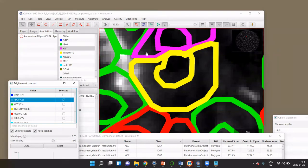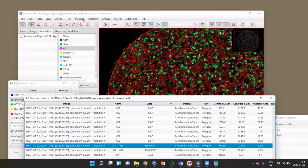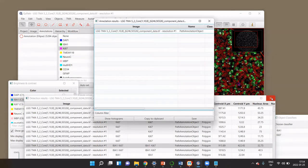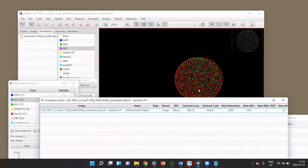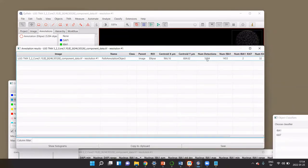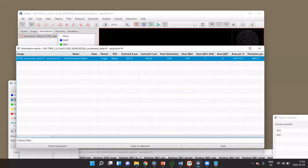Looking at the IBA1 signal for these supposedly double positive cells, they are probably not actually IBA1 positive — so this is a misclassification. One way to deal with it would be to set the threshold higher, or during cell detection to not expand cells as much as five microns since that may not reflect the cells well. Looking at the Annotation Measurements, we can see a nice summary: 5,284 cells detected, of which 1,453 are IBA1 positive, 2 are double positive, and 32 are classified as KI67 positive.